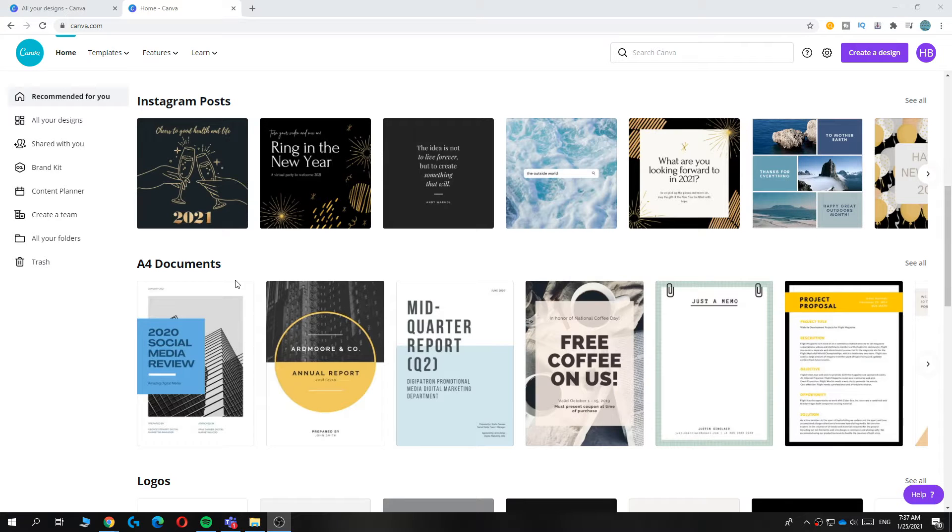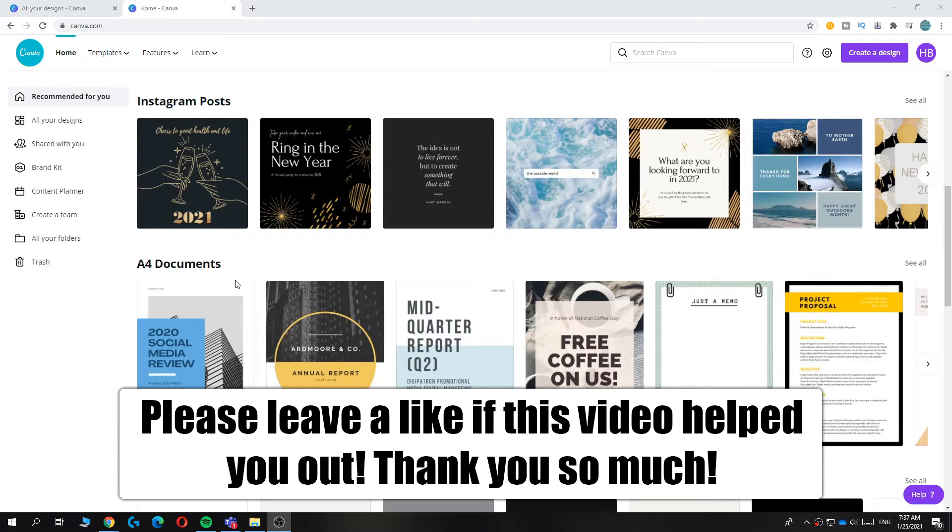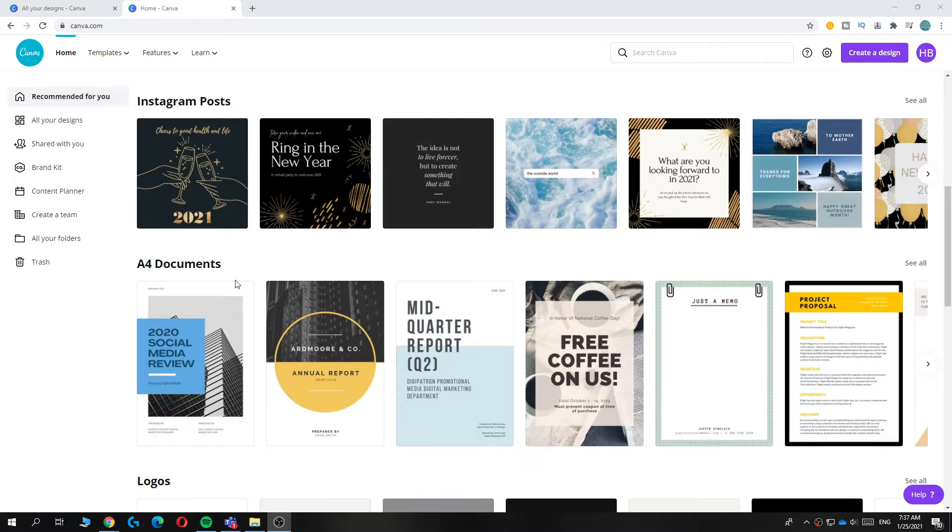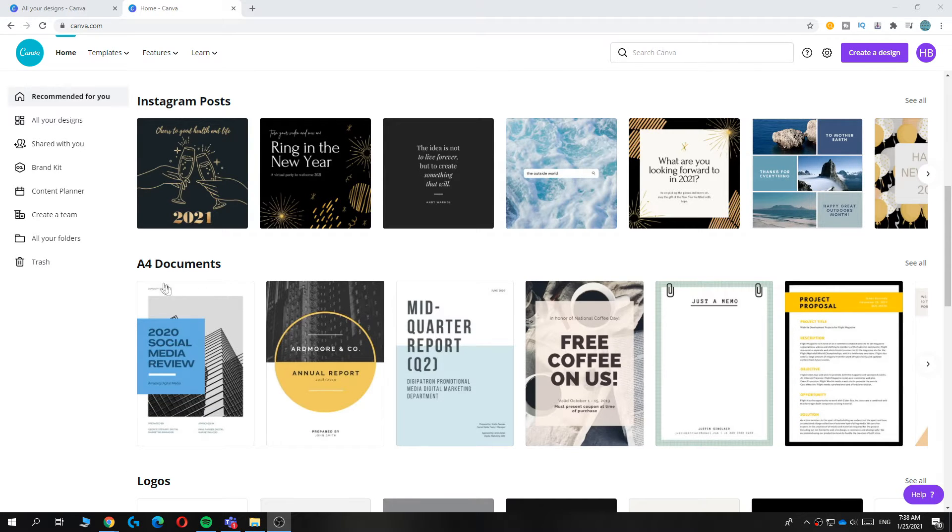In this video I'm going to show you how to add page numbers in Canva. This is very easy to do and I'm going to show you how to do that step by step.